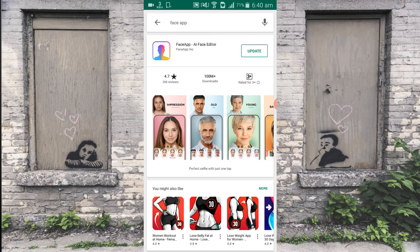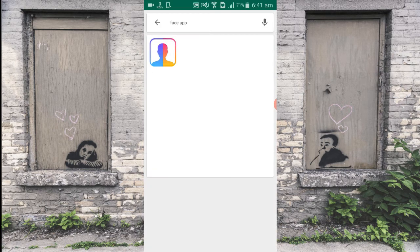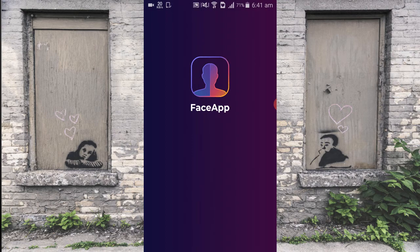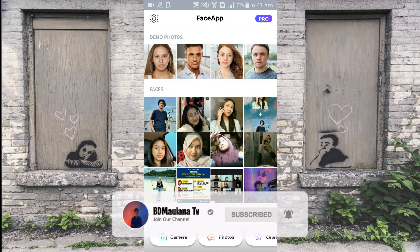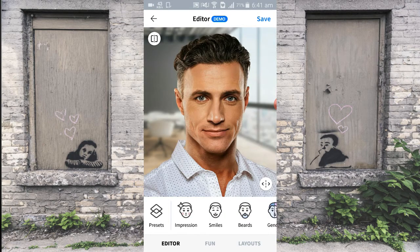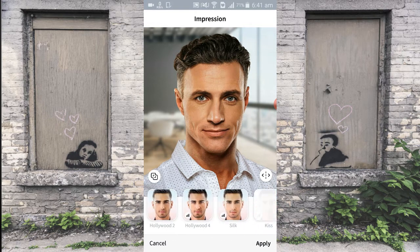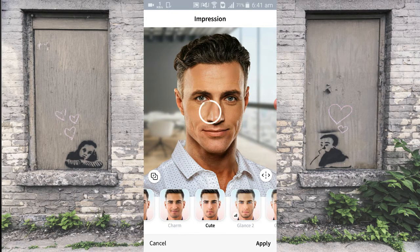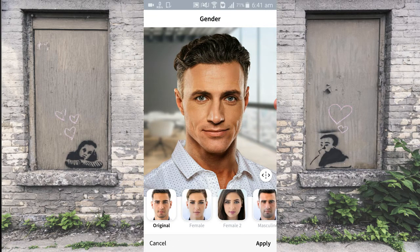Now, you can install it. There are many people who want to change their appearance to look older using this feature.